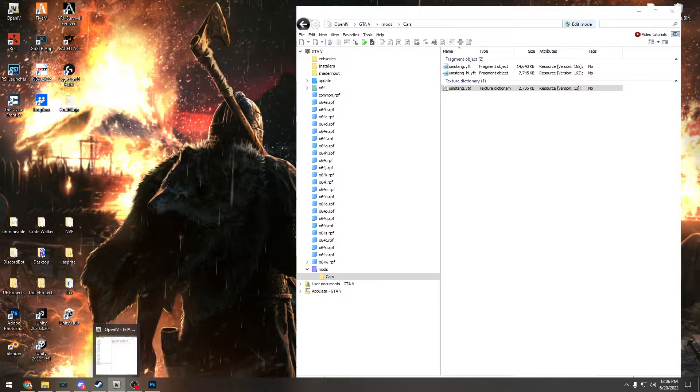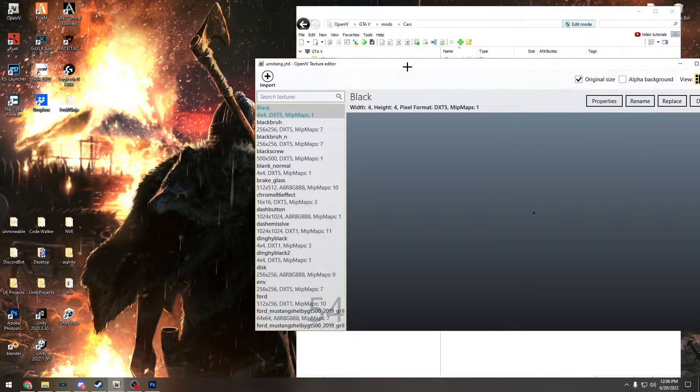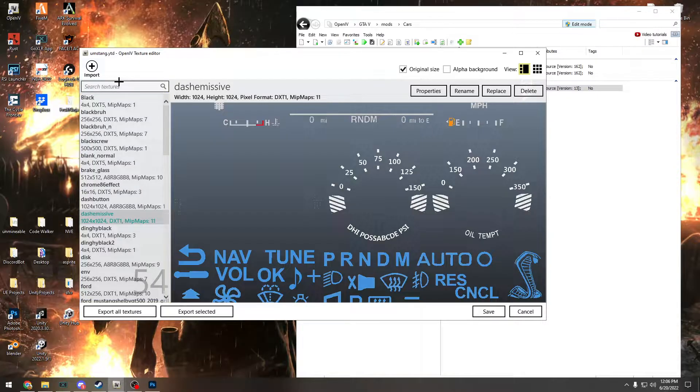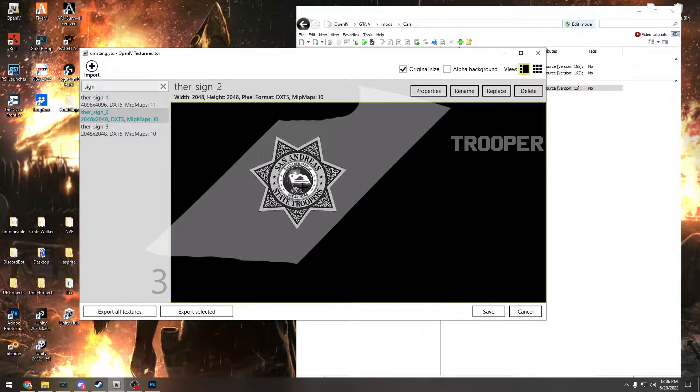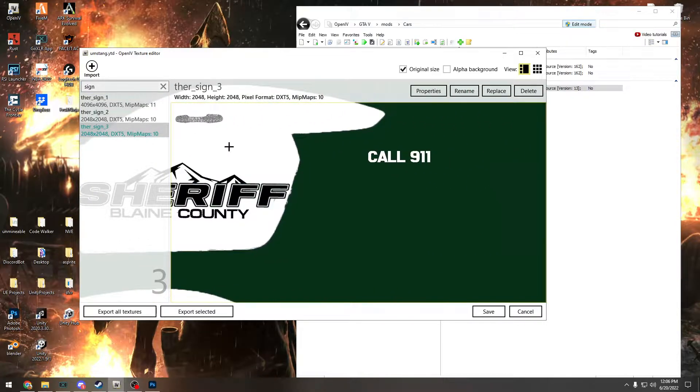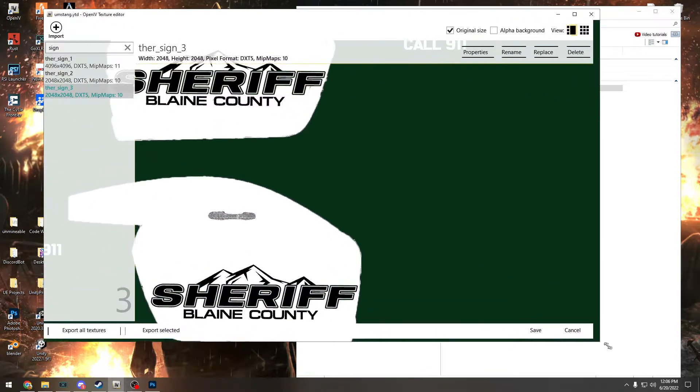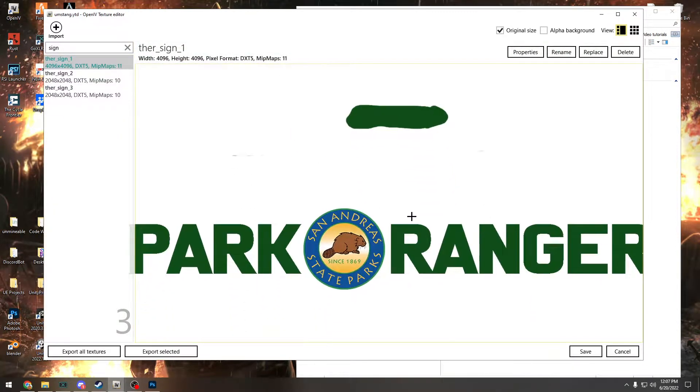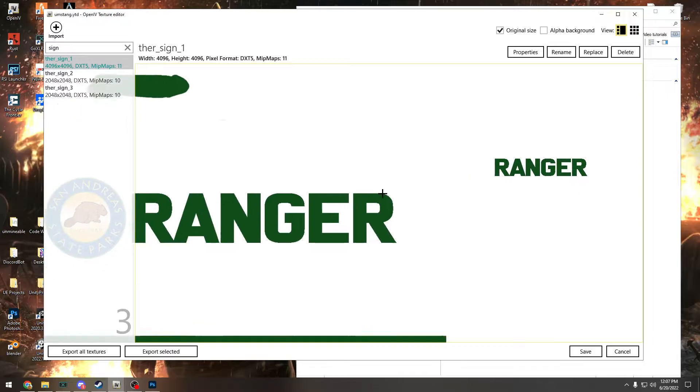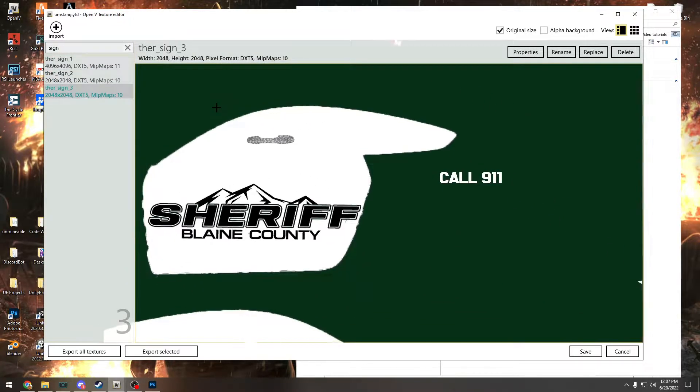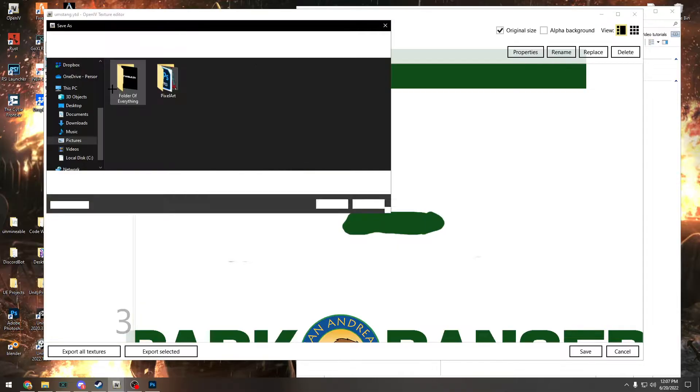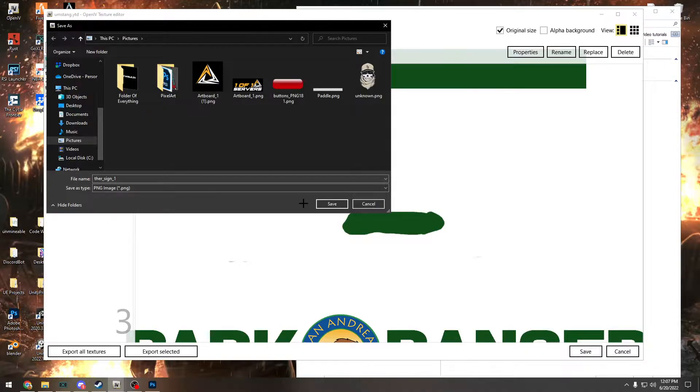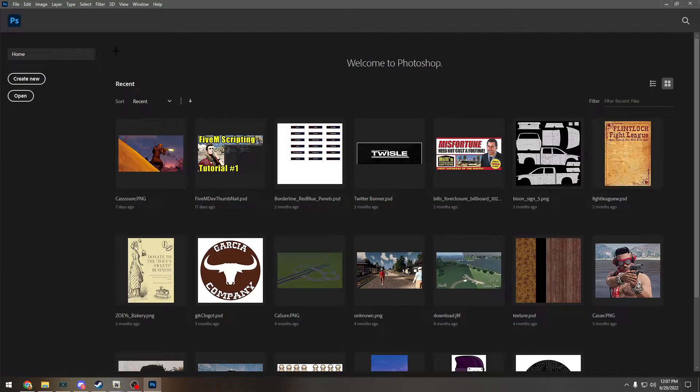You're going to look for, usually it's just called sign. Here we go. These are the liveries we have on this Mustang. You can see here the first one, the Park Ranger one, and then the State Police one and the Sheriff one. We're going to edit this one so we're going to export this, save it as a PNG. Then we'll just open it in Photoshop.